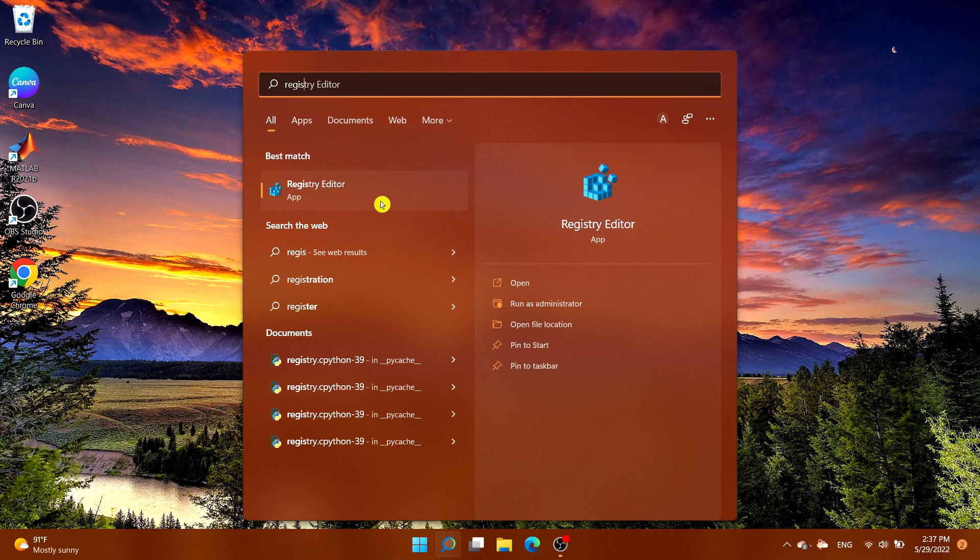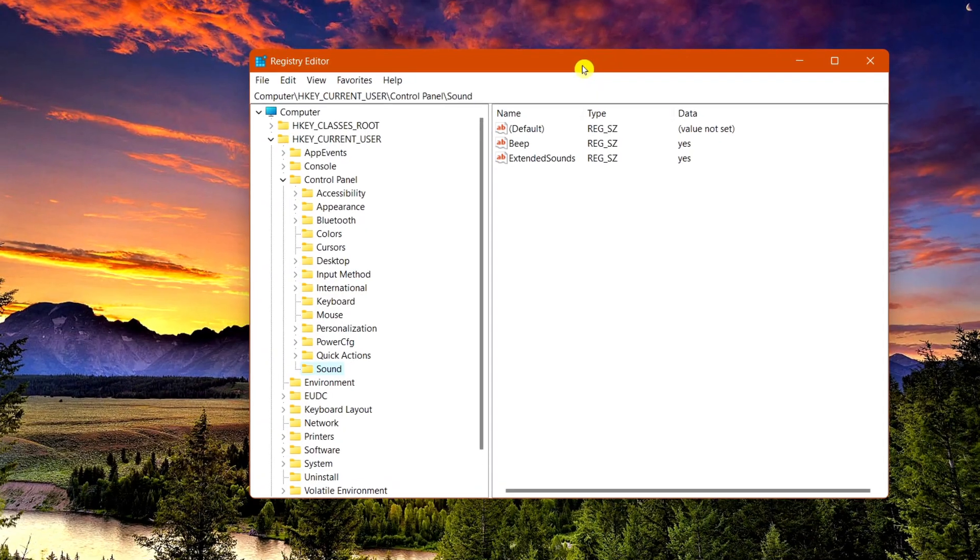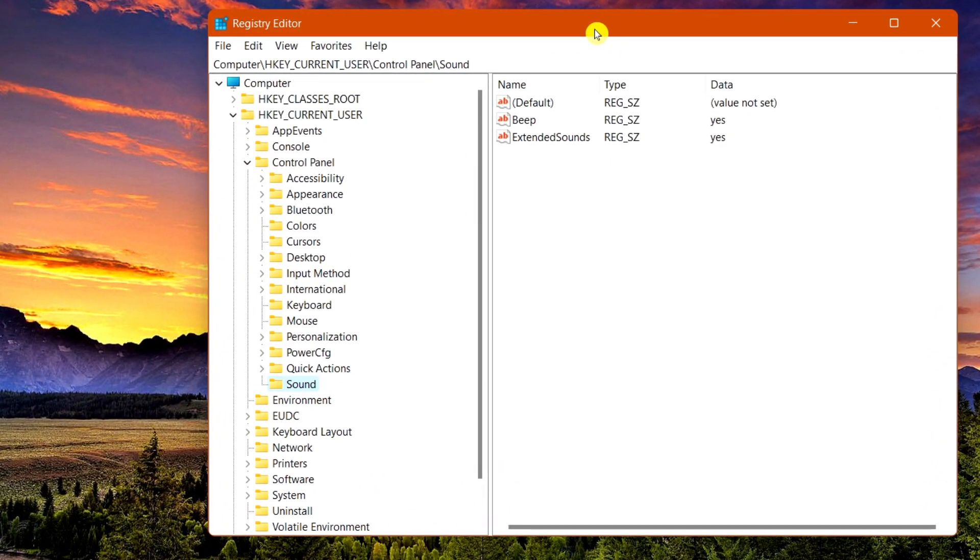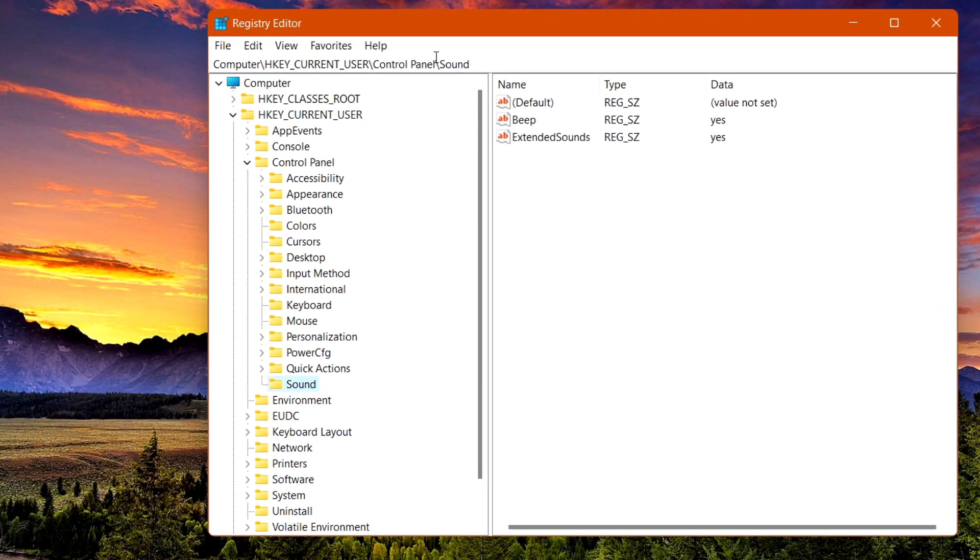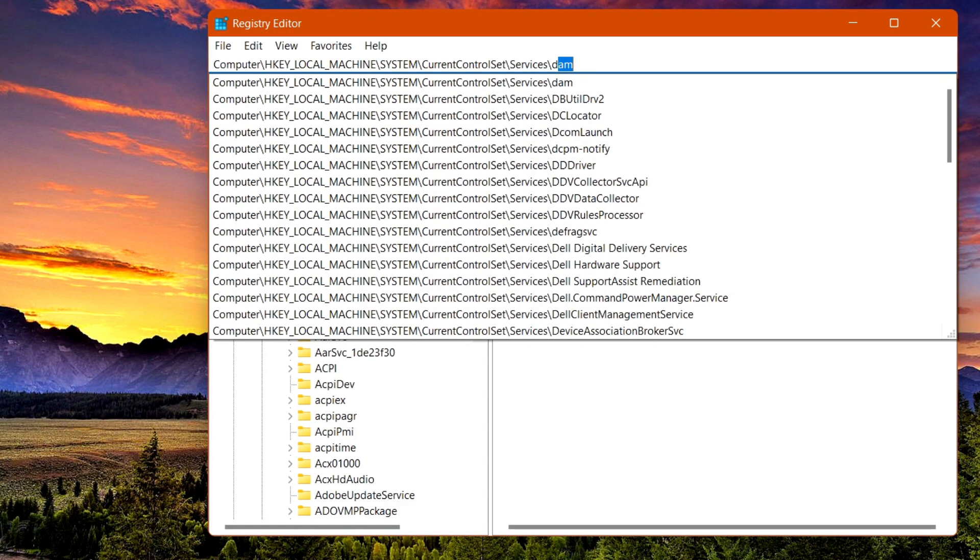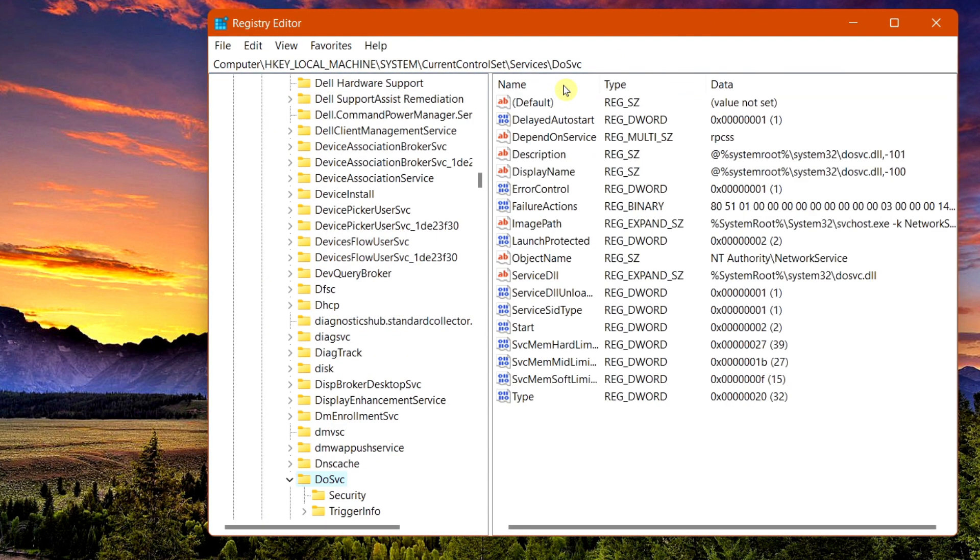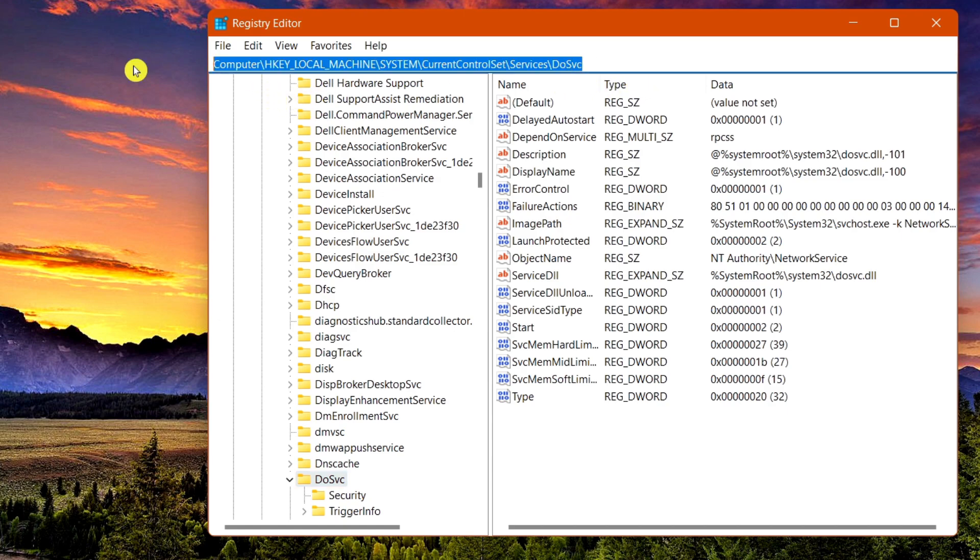Navigate to the path I'm about to show you. Once you're in this exact file directory, copy and paste this path. Then find where it says 'Start' on the right-hand side.